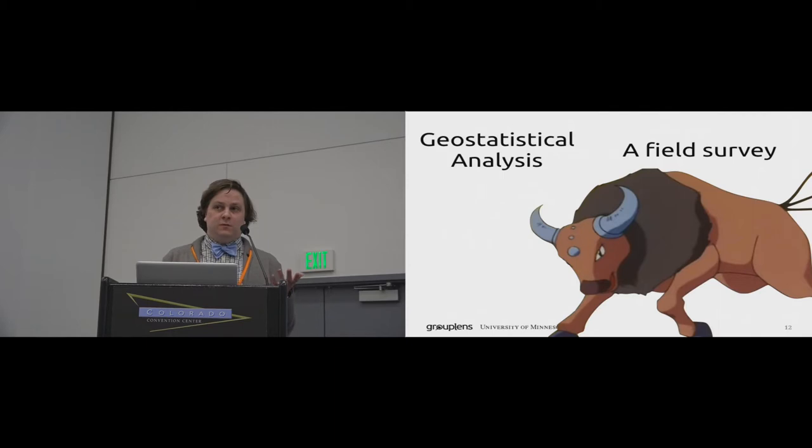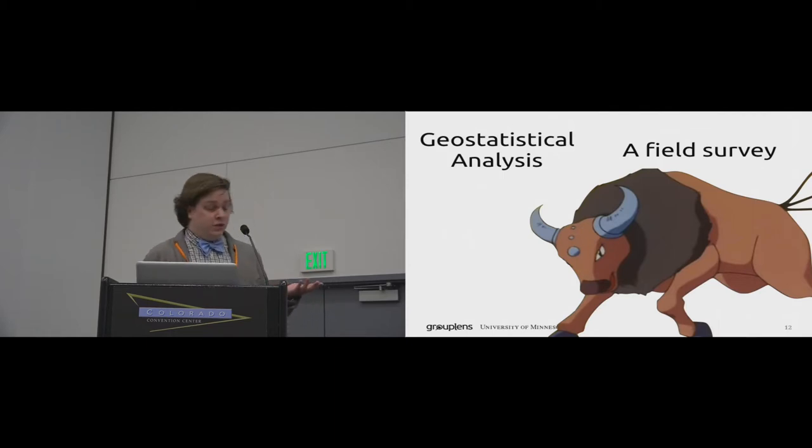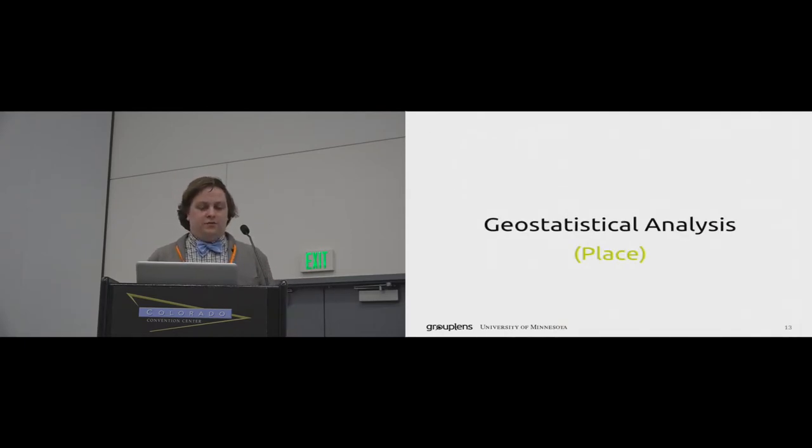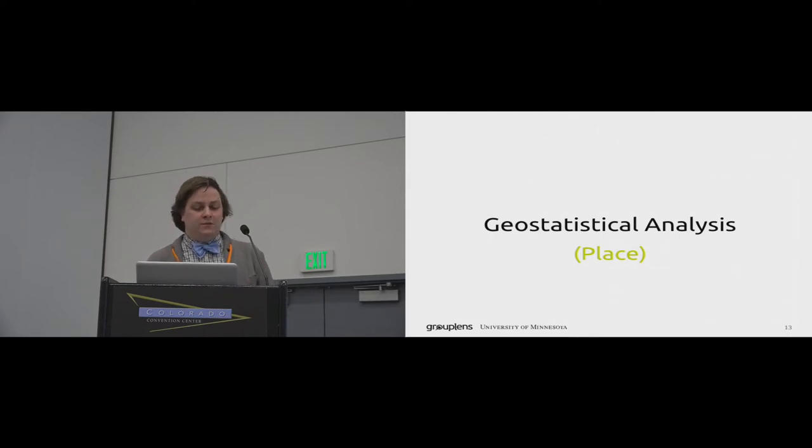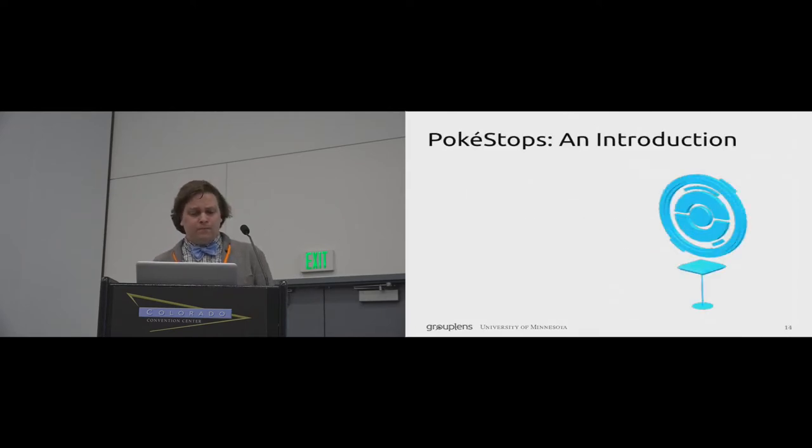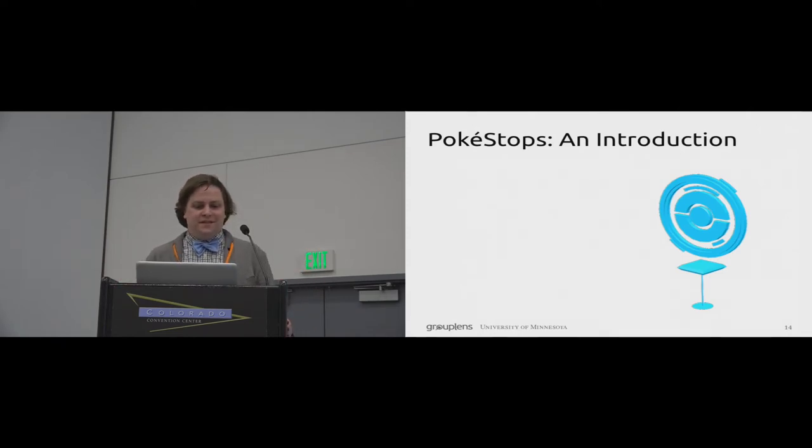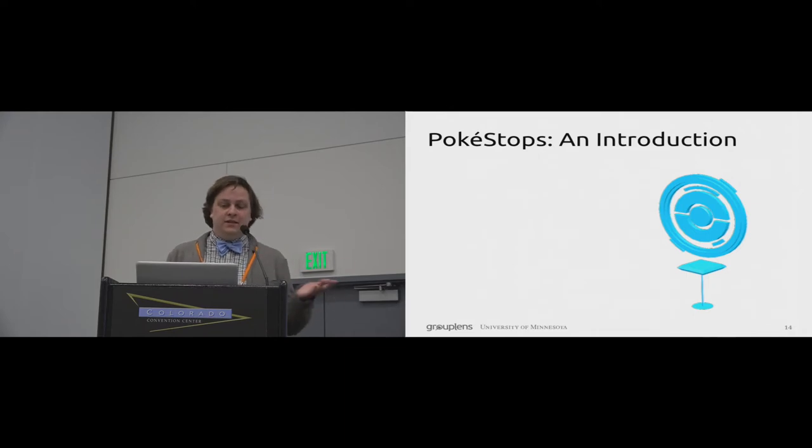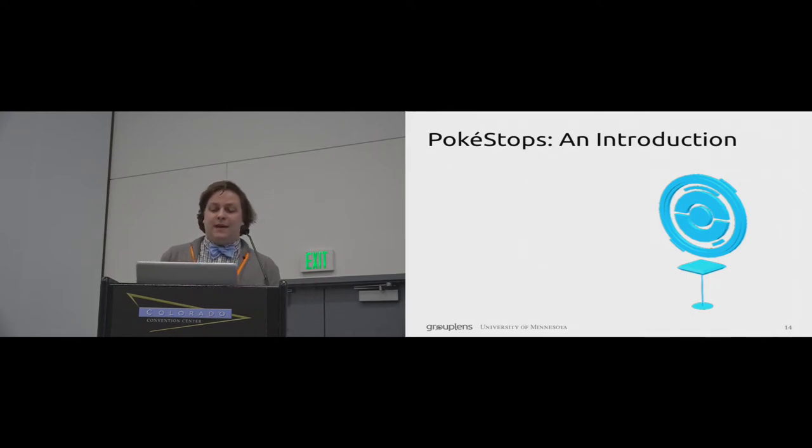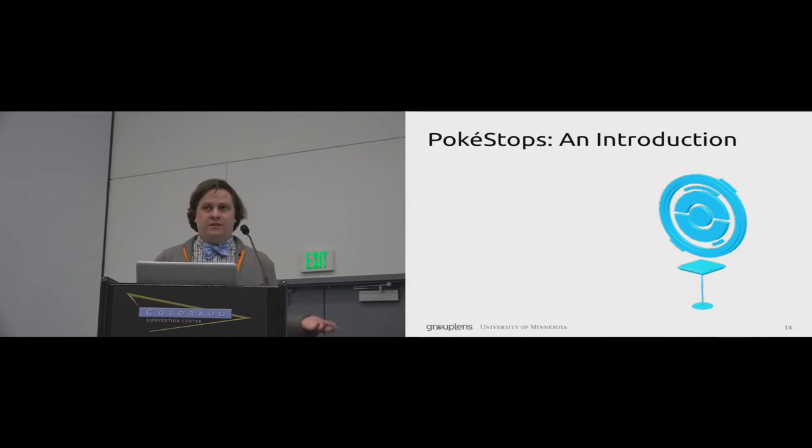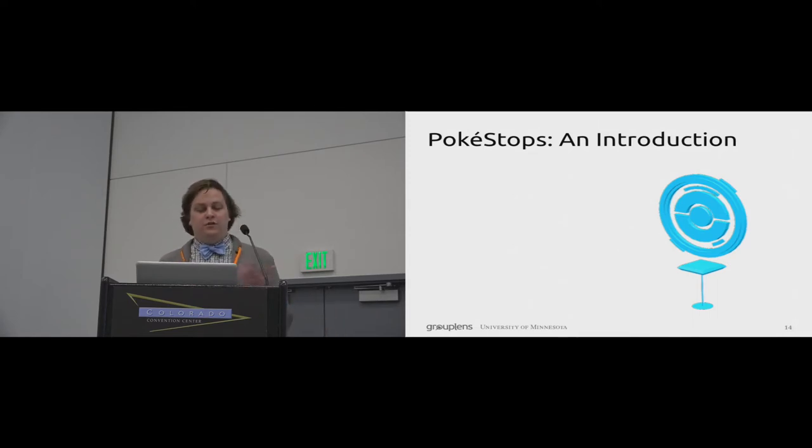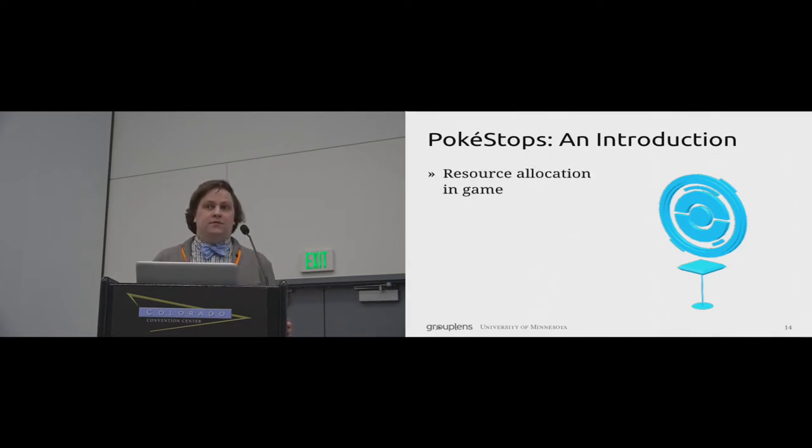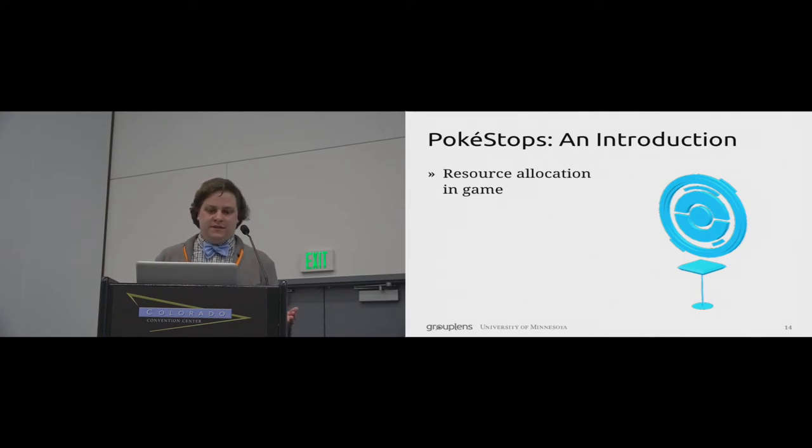Each of these pieces were run simultaneously. And I'm going to talk about each of these in turn, starting with our geostatistical analysis. And this was intended to understand which kinds of places were advantaged and disadvantaged by Pokemon Go. But to fully understand this analysis, I need to first talk to you about Pokestops. A Pokestop is essentially a location in the real world that players can visit in order to get more items which are used for other elements of gameplay.